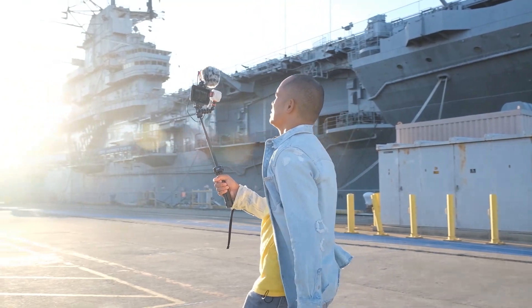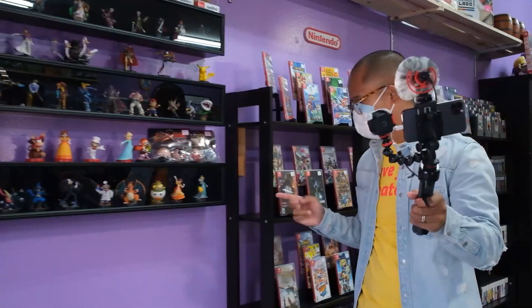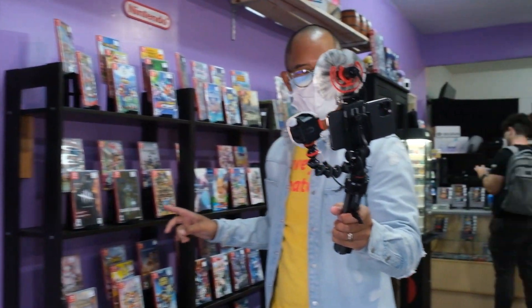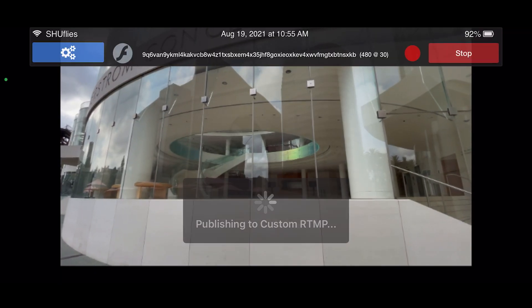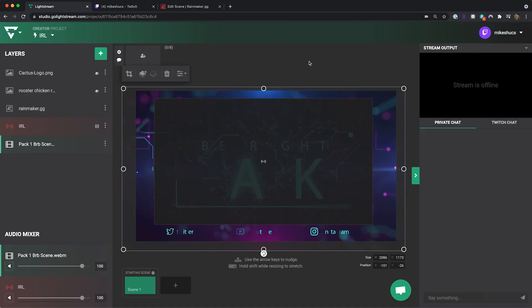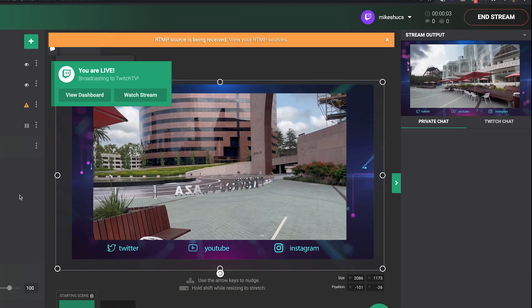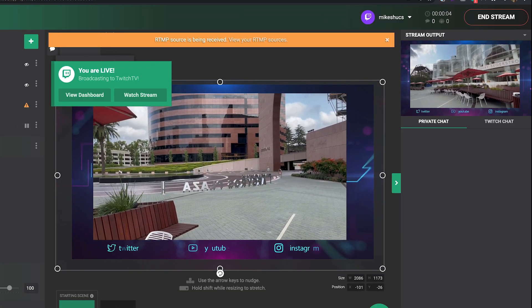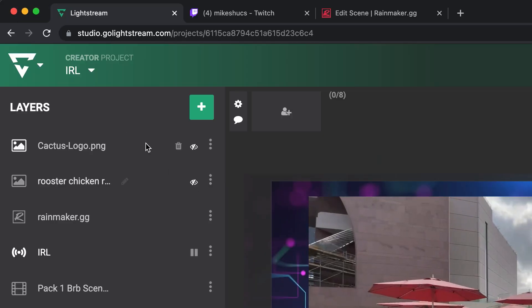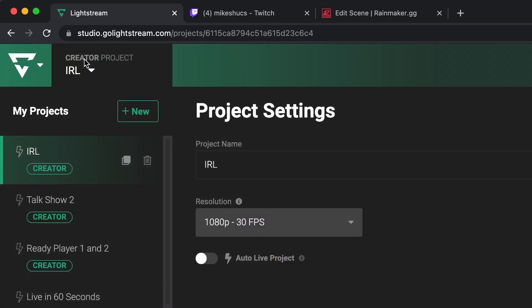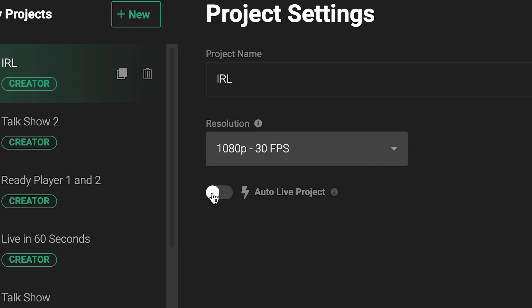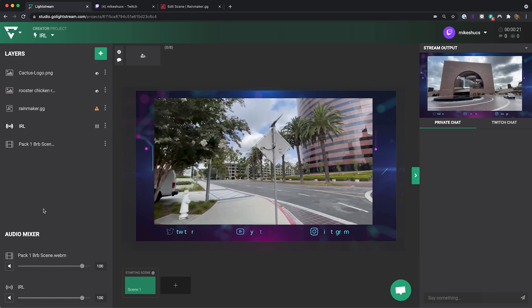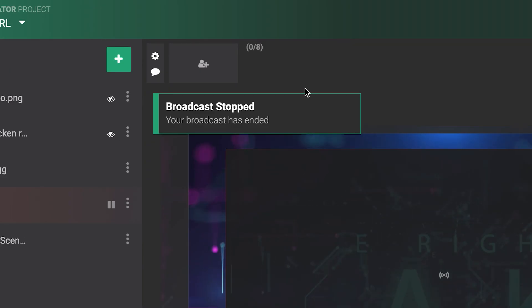IRL streams are often on the go and in Lightstream Studio you have the option to start your show as soon as you start streaming from your RTMP source with our auto live feature. No computer needed on the go. You can toggle this on from your Lightstream Studio project details in the project drop-down menu. With this toggled, your broadcast starts when it receives RTMP signal and stops when the RTMP signal ends.